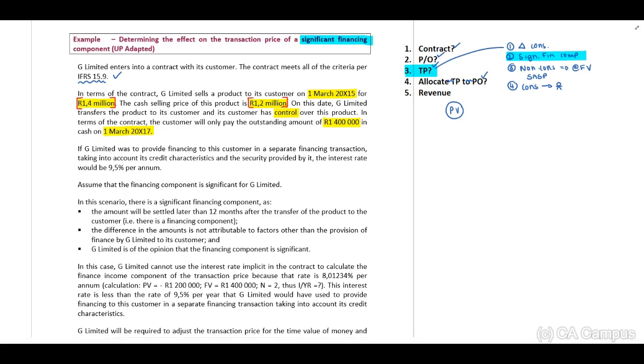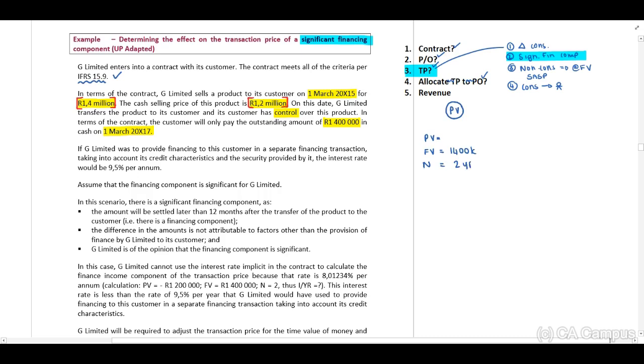Now guys, I'm going to be honest with you: immediately when I read this, my first step was to calculate my present value. They provide me with a future value of 1.4 million. I have my period being the two years, and they provide me with a 9.5 percent interest rate, and this resulted in a total amount of 1,167,615.